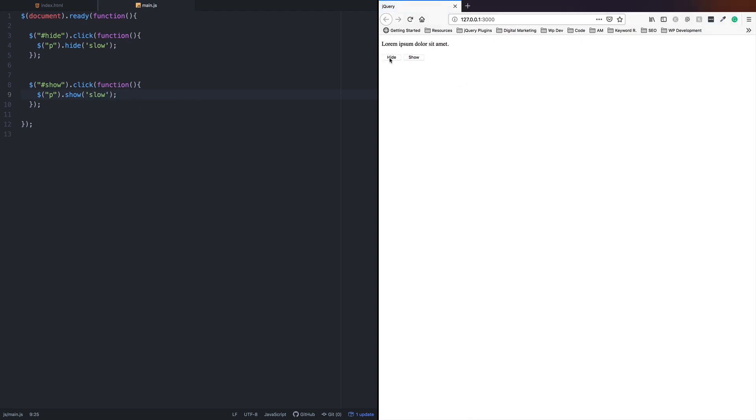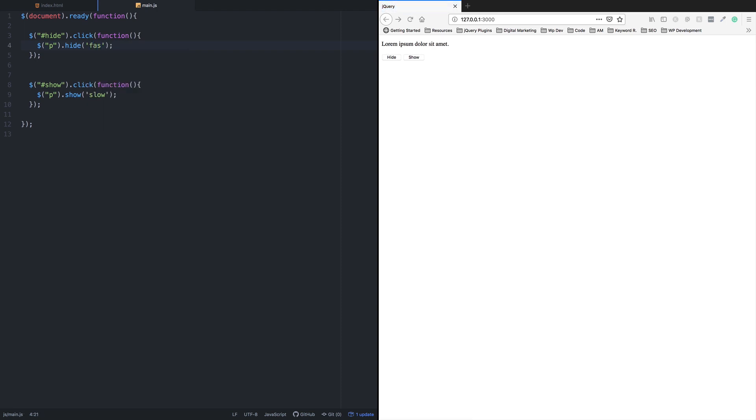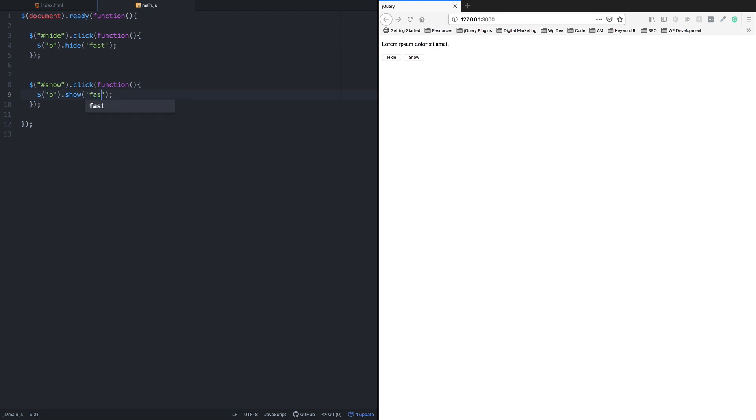It slowly shows as well. Instead of using 'slow', you can use milliseconds as the speed parameter. Let me try that. I'll use 5000 milliseconds, which is 5 seconds.